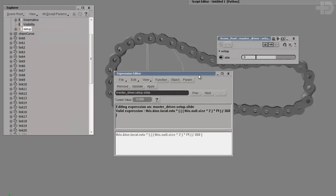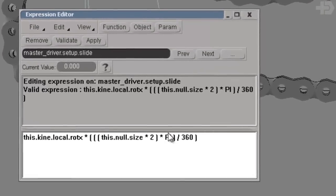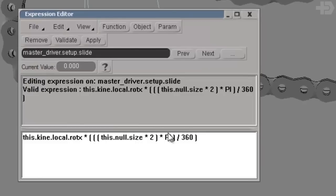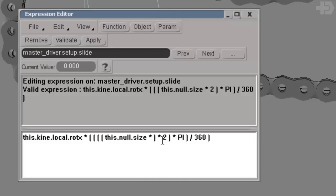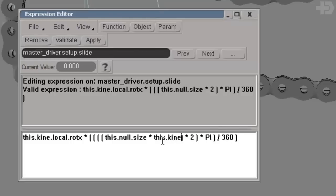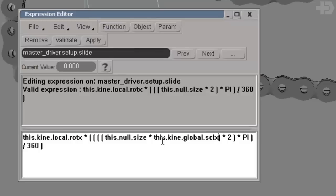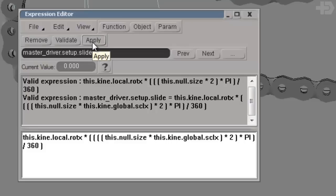I'm going to go to the expression editor again. I was just reading the size — but that's not enough. Because when I scale it, the size stays the same and you get the wrong value. So I need to make another bracket level and multiply my size by the global scaling. You could do all scaling axes if you want, but I'll just go with one — because when you scale something, you scale all axes at the same time. I'll multiply by this.kini.global.sclx. Validate — still good. Make sure your brackets are good.